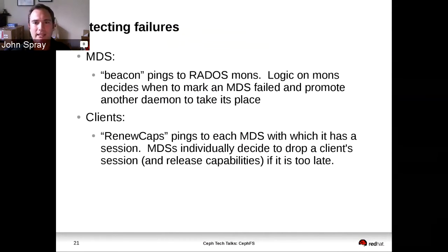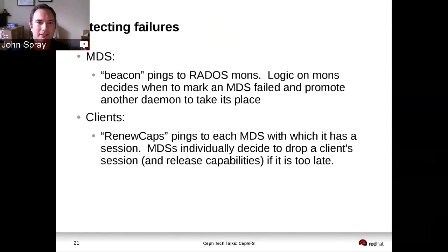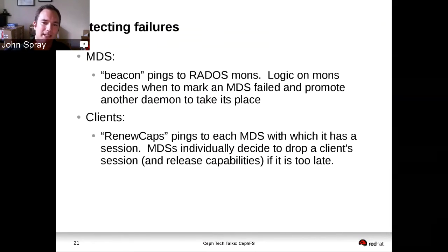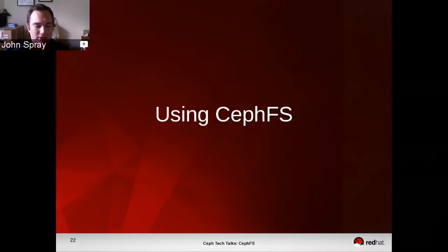So that all happens completely autonomously — there's no admin intervention required. Clients do a similar thing, except instead of pinging the mons — because there can be a very large number of clients — the clients ping the MDSs. The MDSs individually decide if a client has been too late, and if it has, they'll drop any resources it was holding so that other clients can get access to them.